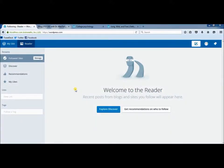When you log into your WordPress account, it takes you by default to your reader. Your reader is where you will see recent posts from any blogs that you follow. Right now, as you can see, my reader is empty.